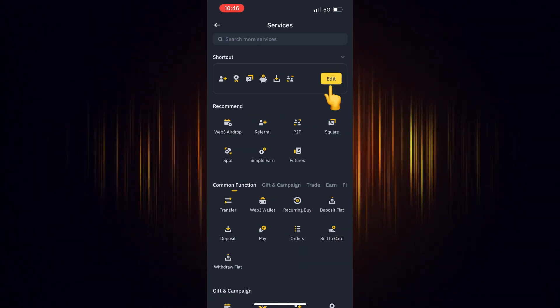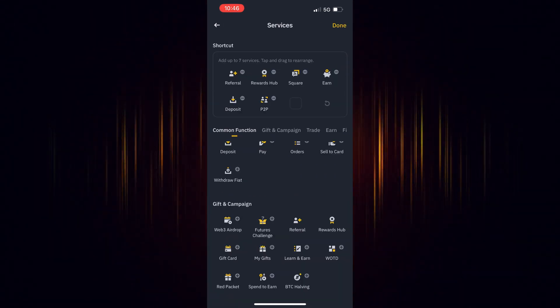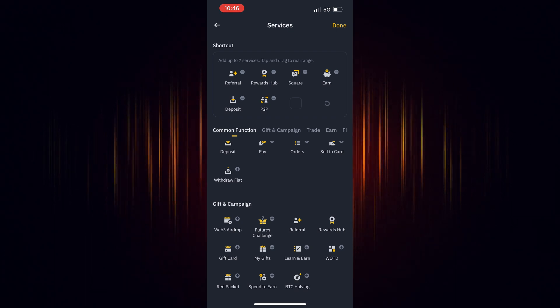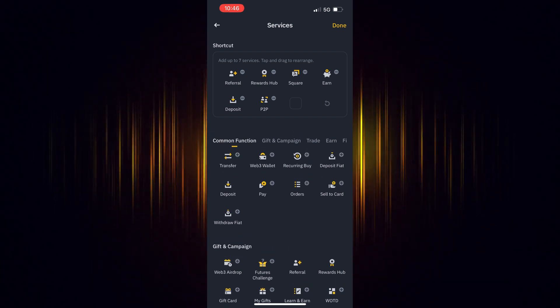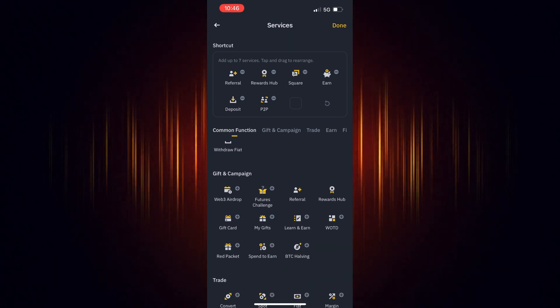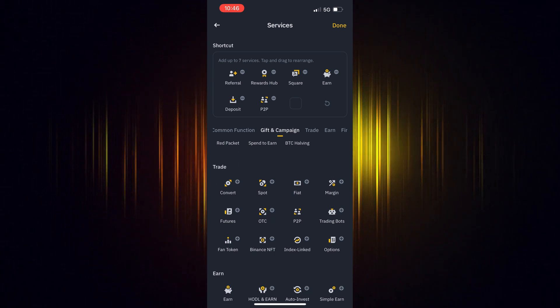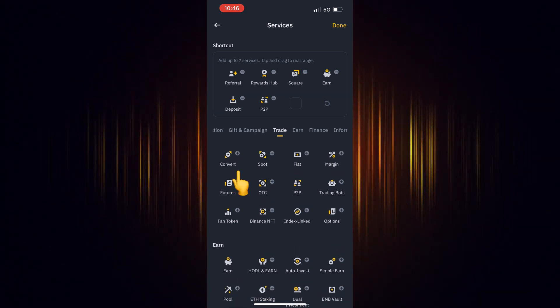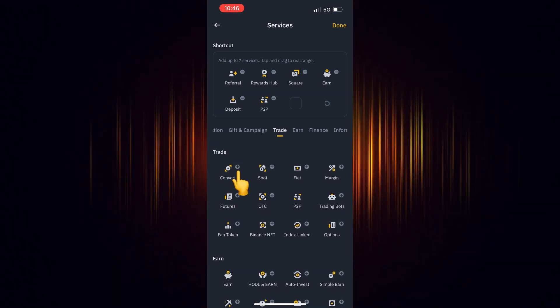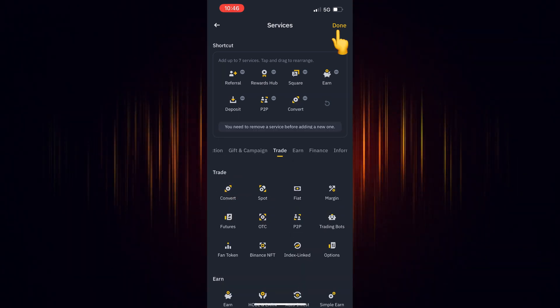Then select Edit to edit the shortcuts and scroll down till you find it. Select the plus sign to add it to the shortcuts. When you are finished, select Done.